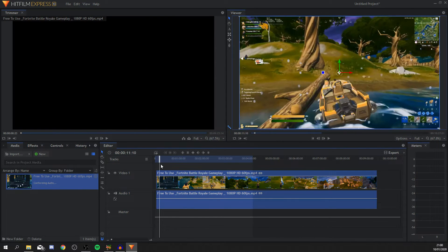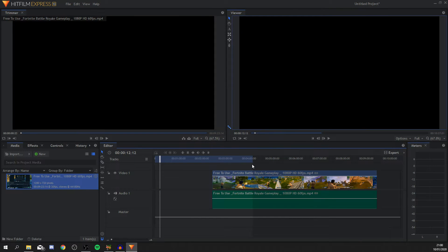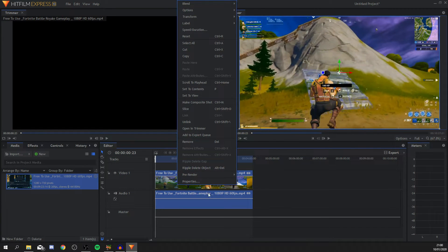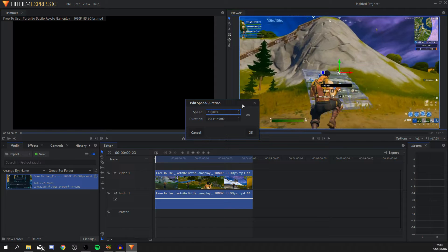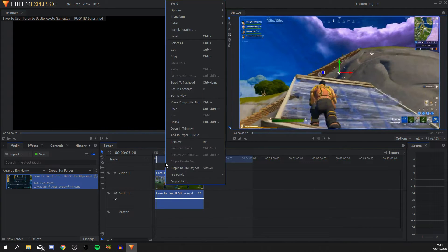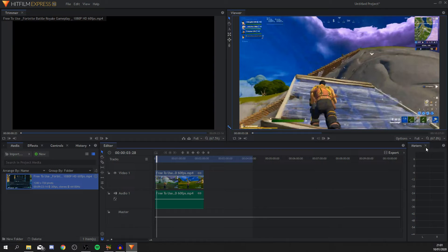Once the clip is in the timeline, you can trim it just like before. To do more advanced edits, right-click the clip and you get options like blending, transform, and speed. You can change the speed from 100 to 200 to make it play twice as fast. You can also add text or images in the panel below, and drag the volume slider up or down to adjust audio. To export, click the 'Export' button.